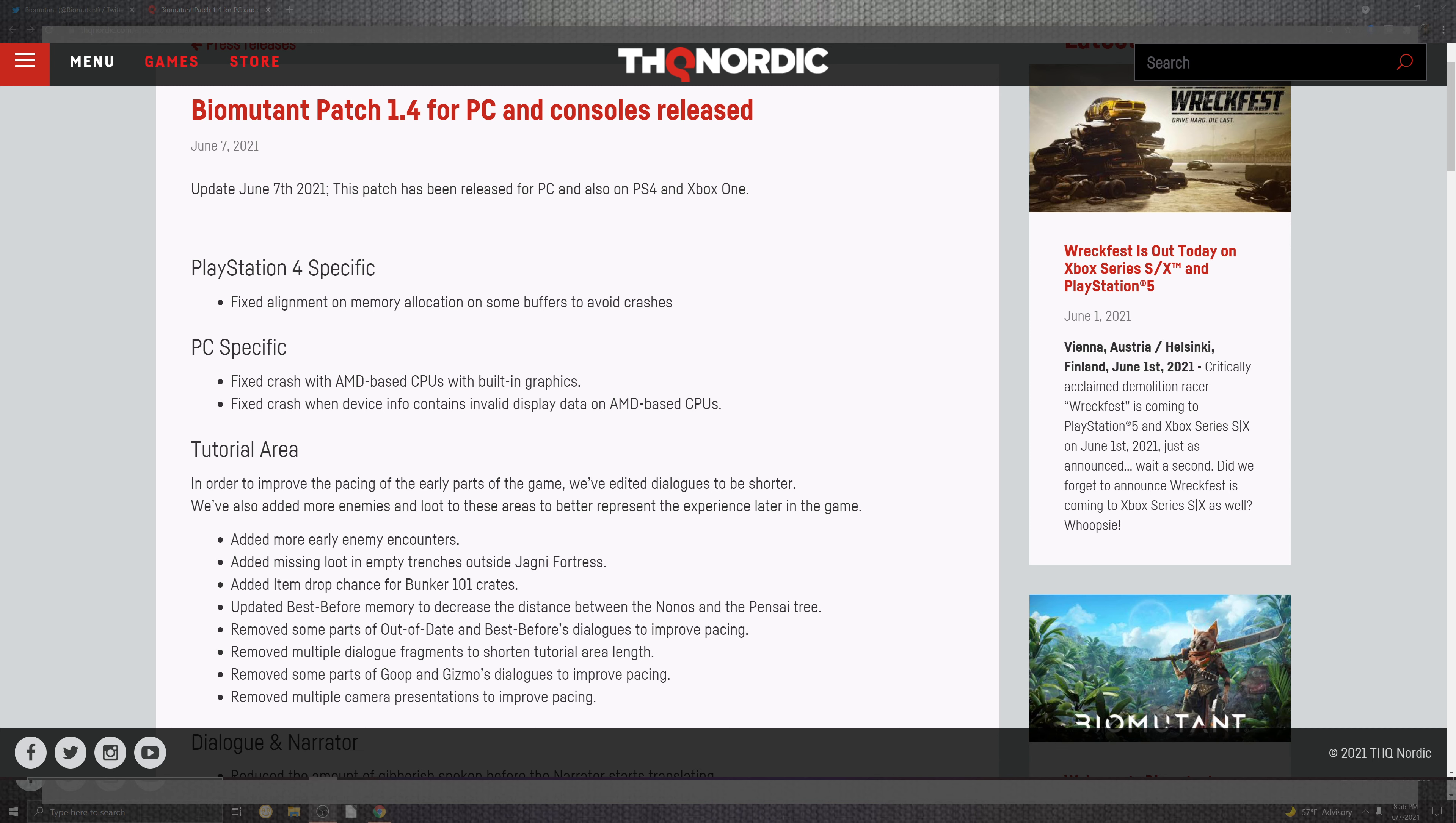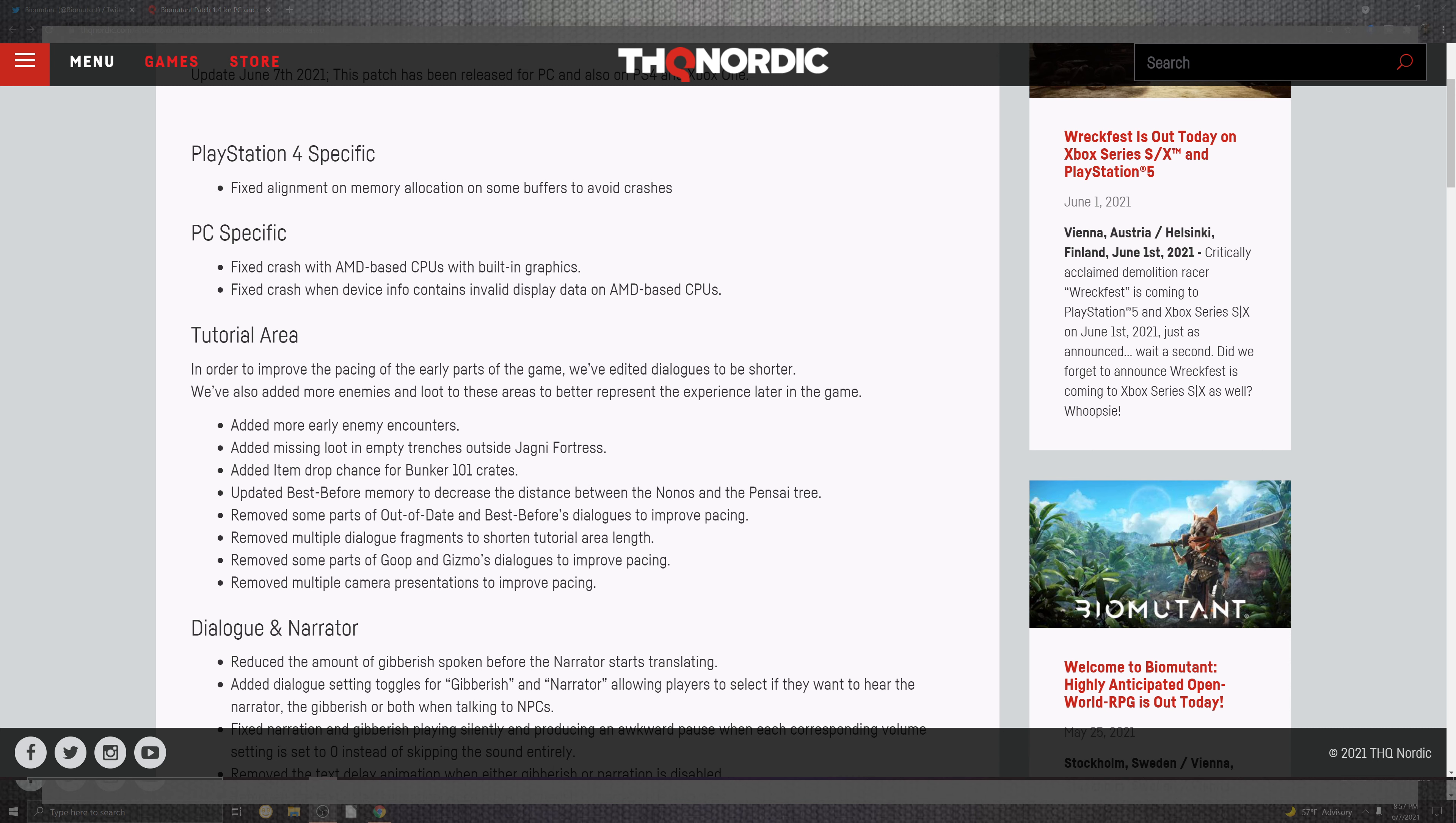PC also had some AMD-specific based on the CPU with the built-in. So your APU, which was what they were wanting to say, not a CPU, it's an APU. Moving on past that, fixing the crashes in the devices inside of the invalid display data on the AMD-based CPUs. And AMD definitely does have a lot of hybrided portions, and the same technology is in PlayStation 4 and 5, and in the Xbox Series X and S is all AMD.